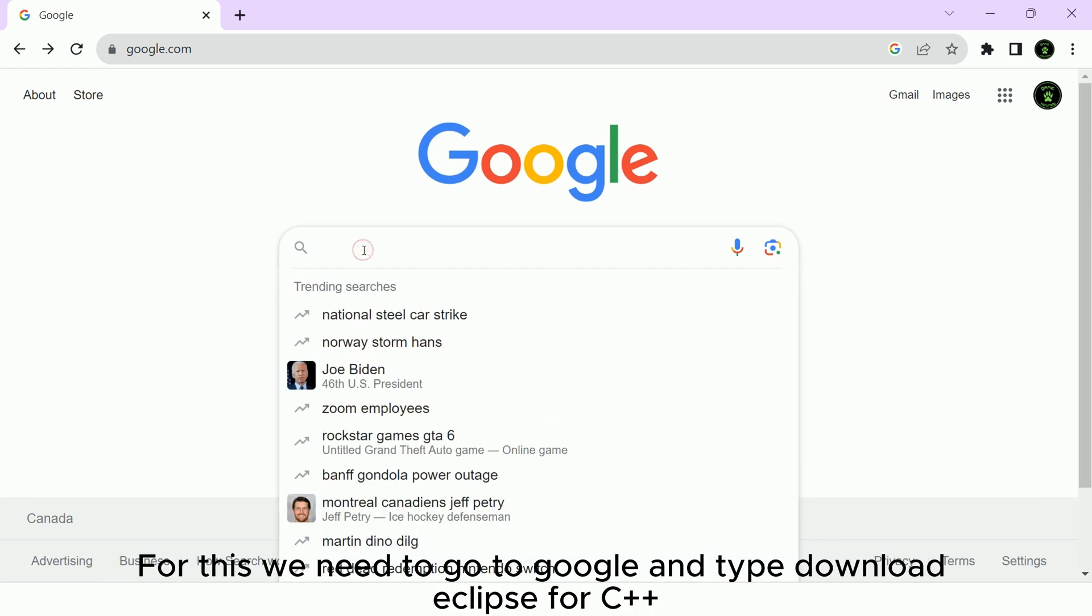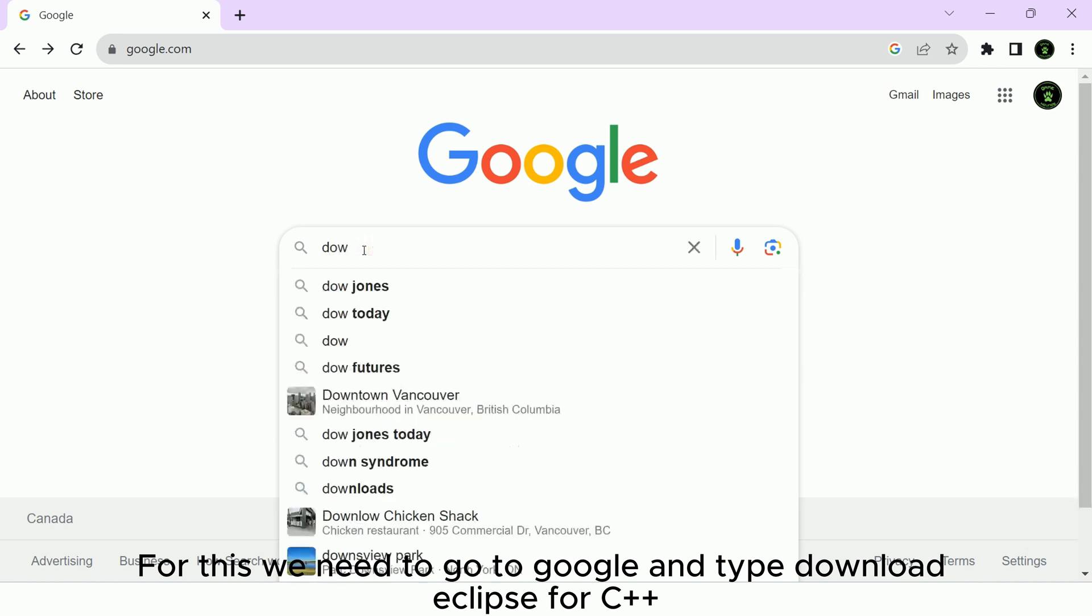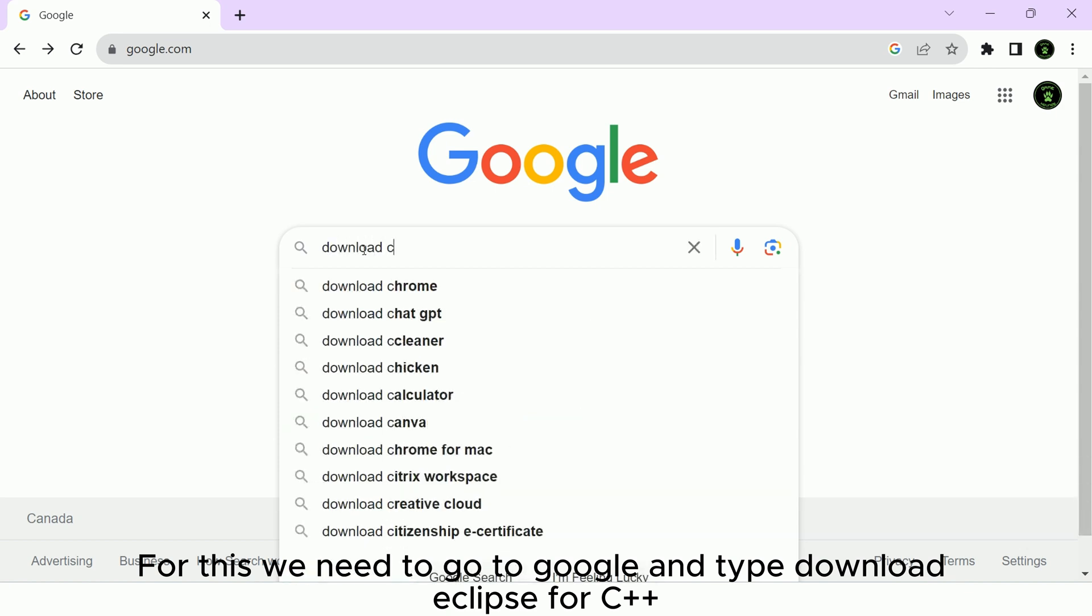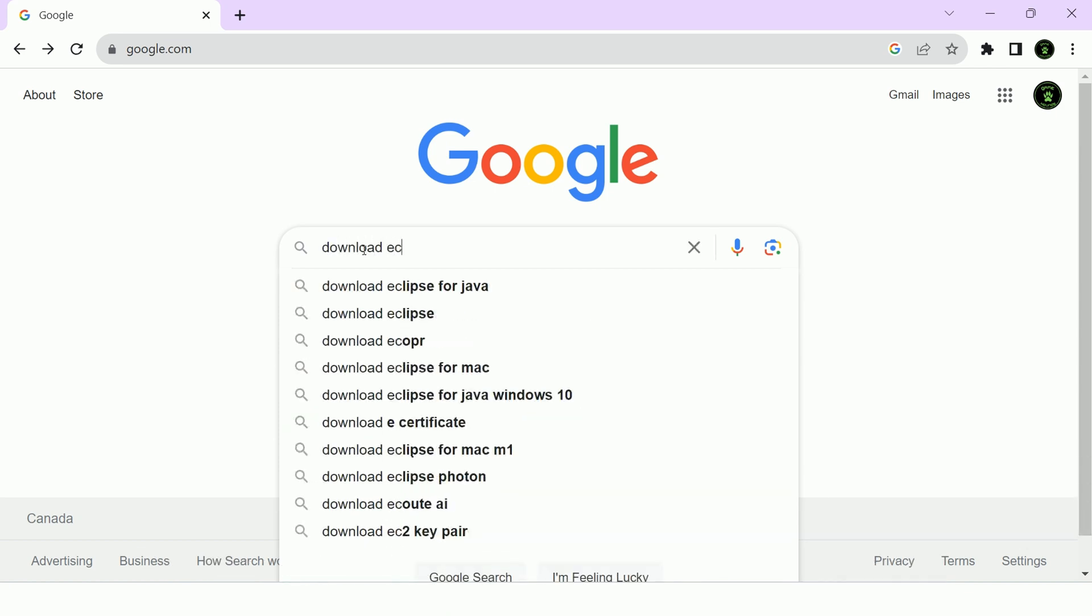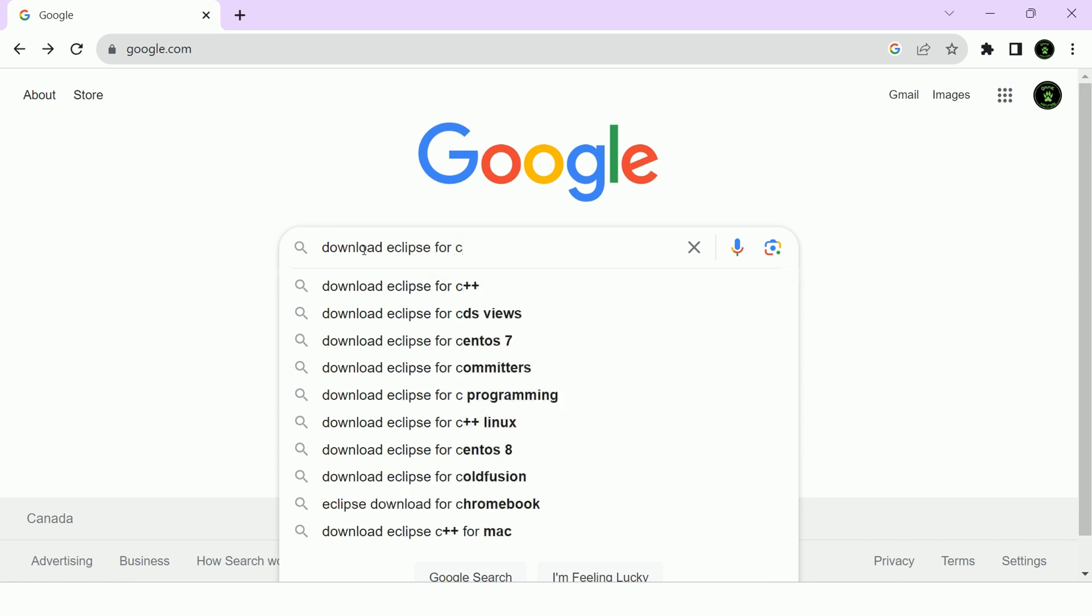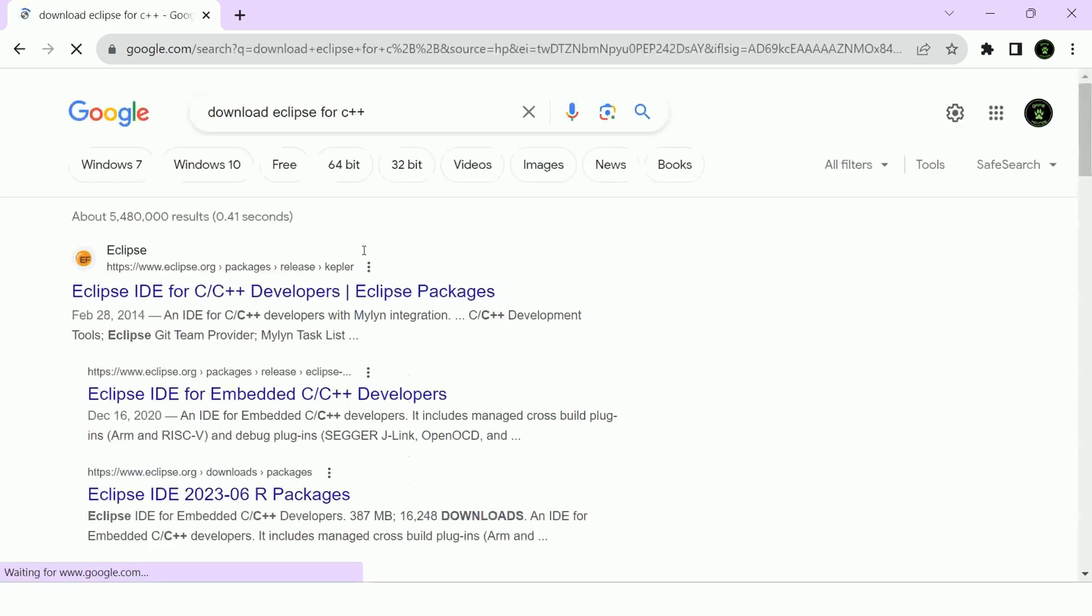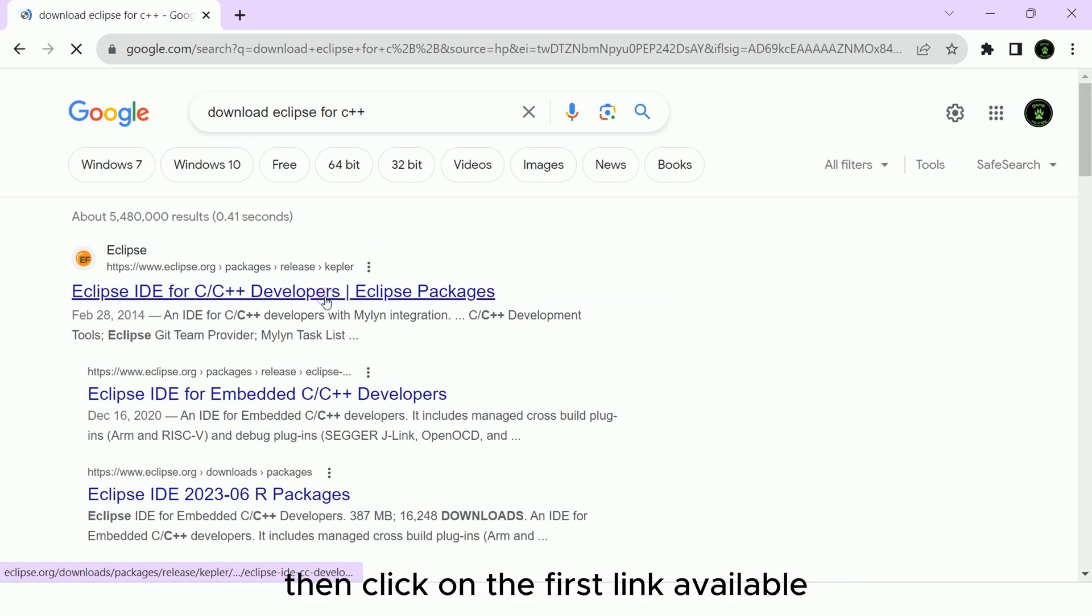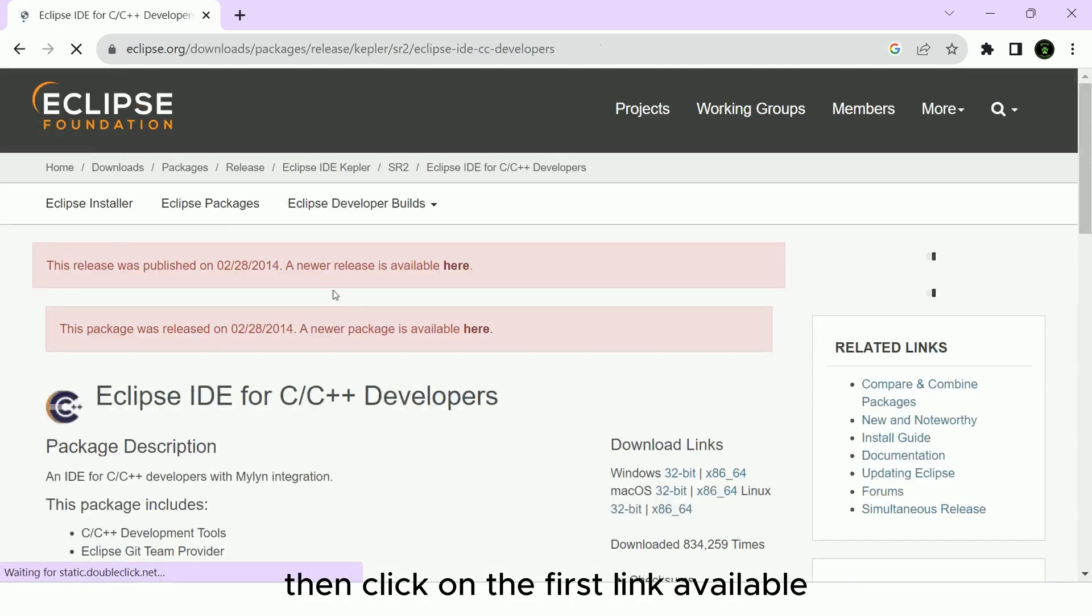For this, we need to go to Google and type download Eclipse for C++. Then click on the first link available.